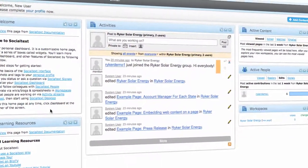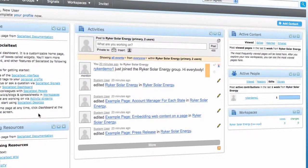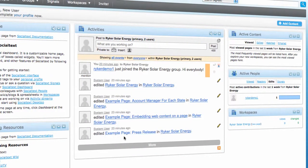In the middle is the activity stream, which displays events such as page edits and comments as they happen, allowing you to stay informed of updates as your colleagues make them.